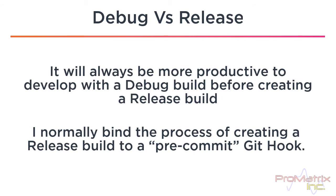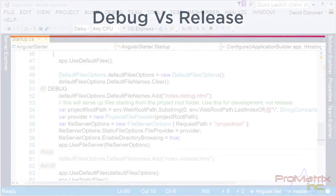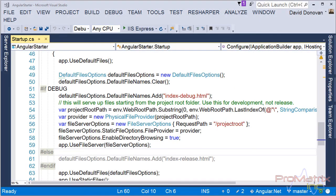By doing it this way, the release build is created automatically every time I commit my changes and before I publish to the server. So how do we request a different index.html file depending on the mode we're in, and how can we do this without using MVC? The answer lives in startup.cs, where we can request a different default index.html file depending on whether we are in debug or release mode, and the router will automatically serve up the appropriate index.html file.